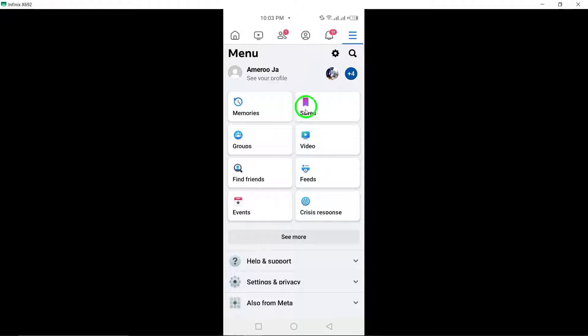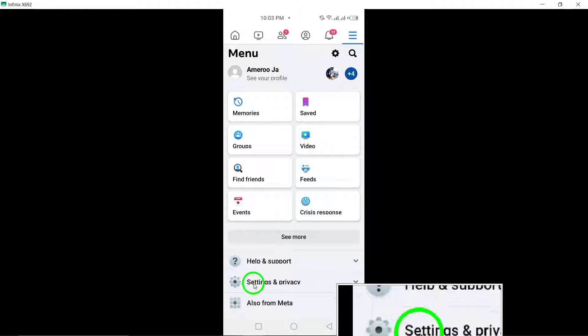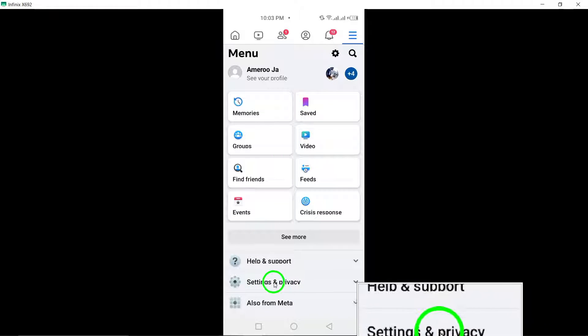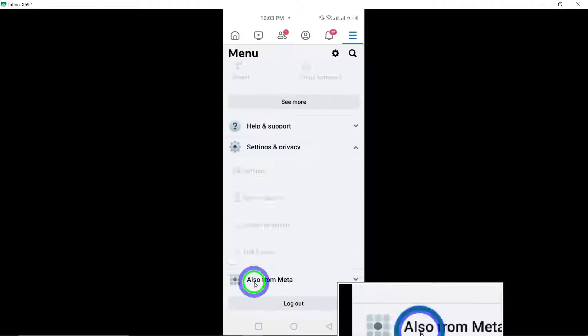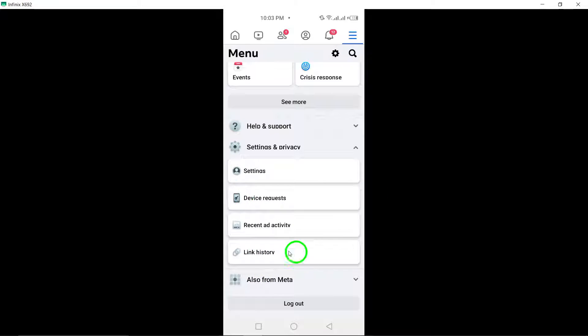Step 3: From the menu, select Settings and Privacy. This will open a new menu with additional settings related to your account.